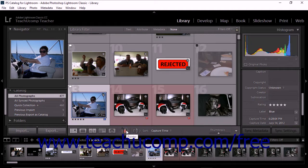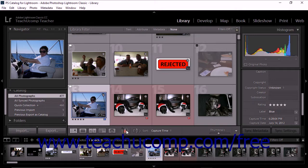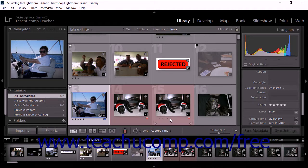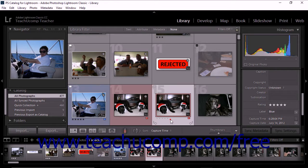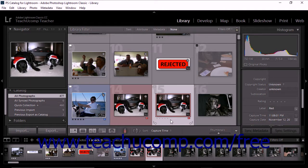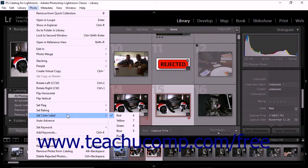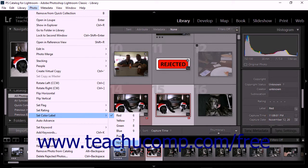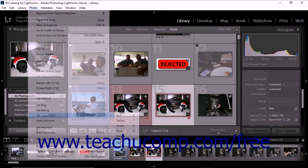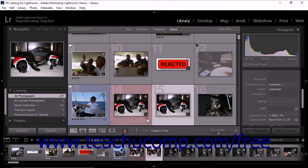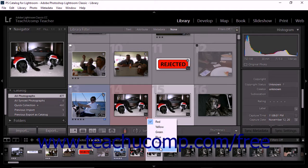To remove or change a photo's color label, use the same methods used to change and remove other types of tags. You can change a color label by simply applying a different color label using any method. To remove the color label of a photo, click to select the photo. Then choose Photo Set Color Label from the menu bar. Then choose the None command in the side menu that appears. You can also remove color labels by clicking the color label icon in the thumbnail matte and then choosing the None command from the pop-up menu.